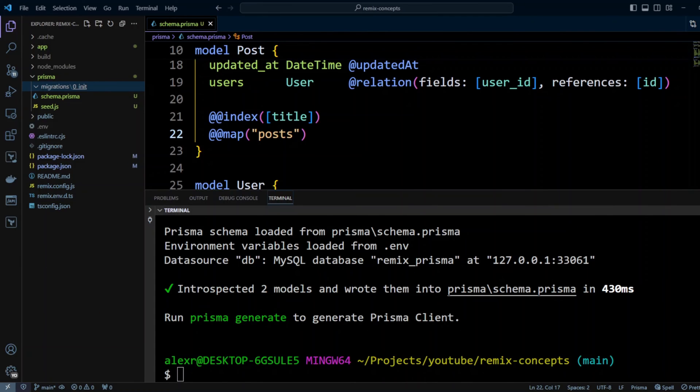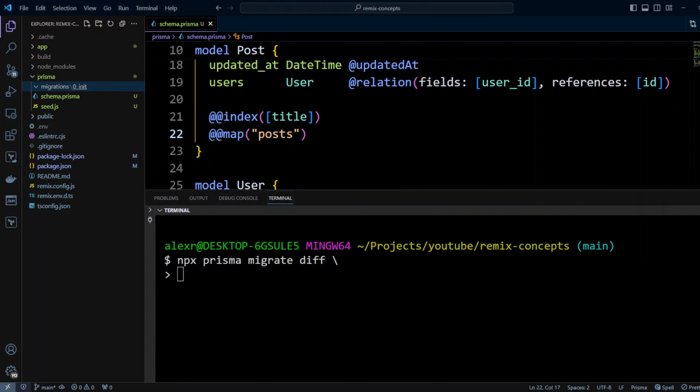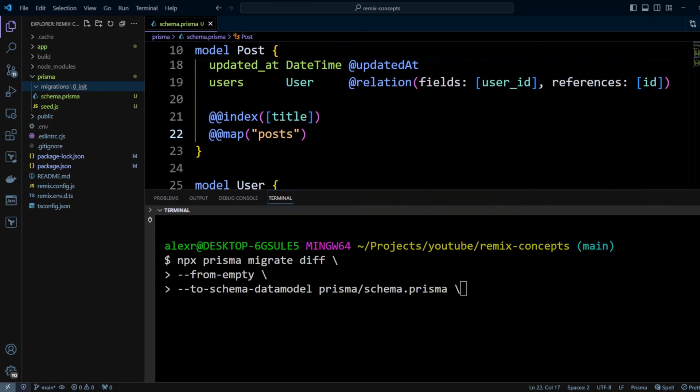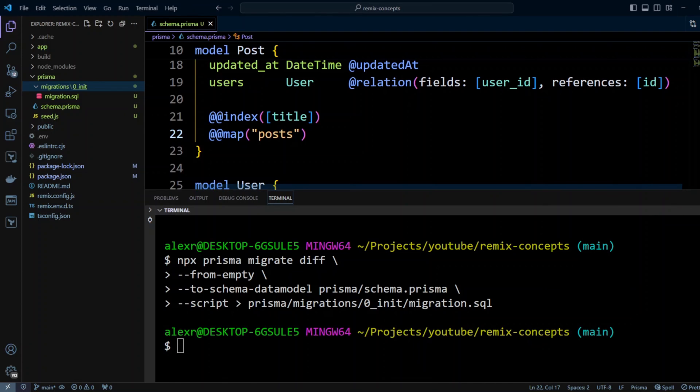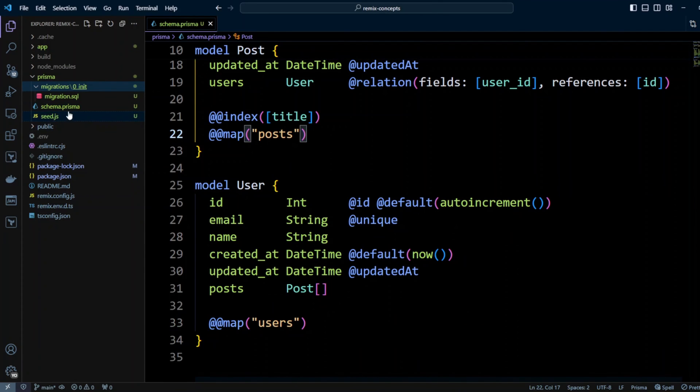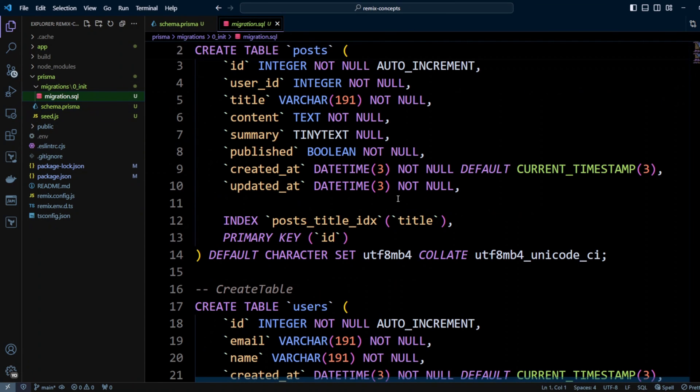Now we can generate this initial migration with Prisma migrate diff command. Let's put prisma migrate diff. Next, we're going to put from empty. Next, we're going to put to schema datamodel prisma/schema.prisma. And finally, we want to create SQL script in prisma/migrations/0_init folder. Let's hit enter. And migration.sql file got created. Let's take a look at it.